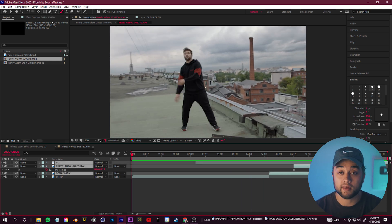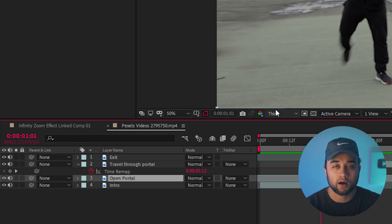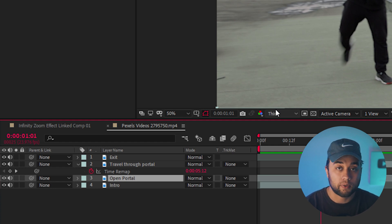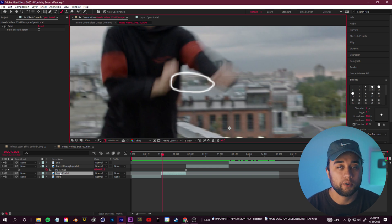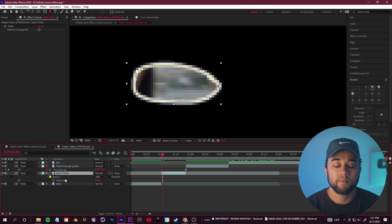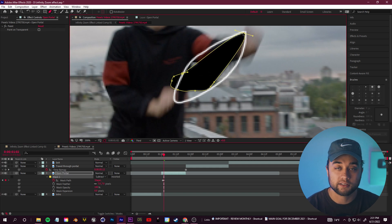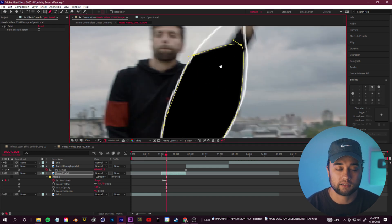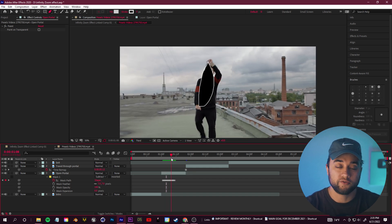Now that we have our portal animation drawn, we're going to cut out the parts within that circle using basic masking. I've renamed the layers so you can better understand the composition: intro parts, open portal, travel through portal, and exit. Select your open portal layer, grab the pen tool, draw within that circle, click M and change that mask to Subtract. Then keyframe the mask path and move frame by frame, adjusting that mask every single frame where the animation moves. Once finished, you should have your portal opening up with a transparent circle within your line.